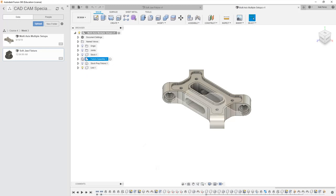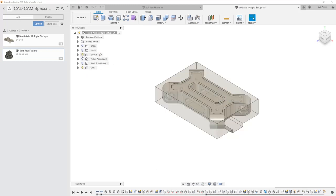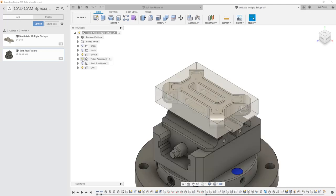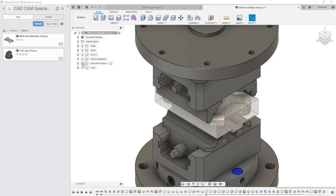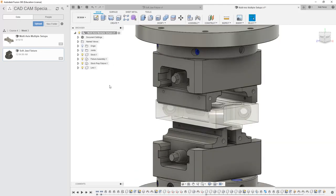So as we're looking at this, we have our original stock, which has this feature on the bottom so it can be held in our fixture assembly. The softjaw will need to hold the part in the same orientation as our stock prep fixture. So if we think about our stock prep fixture as the location of our softjaw fixture, we can use this as our reference point.